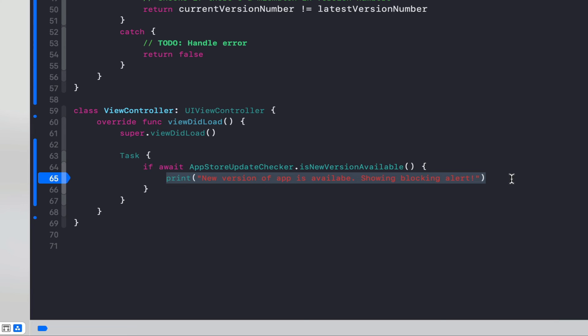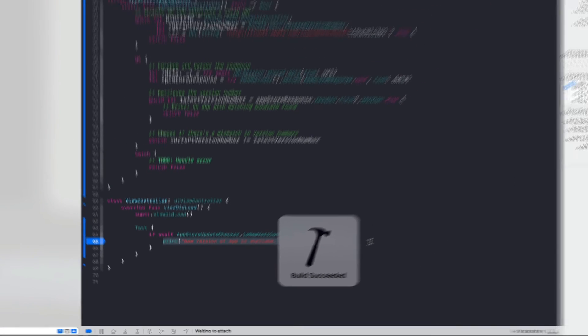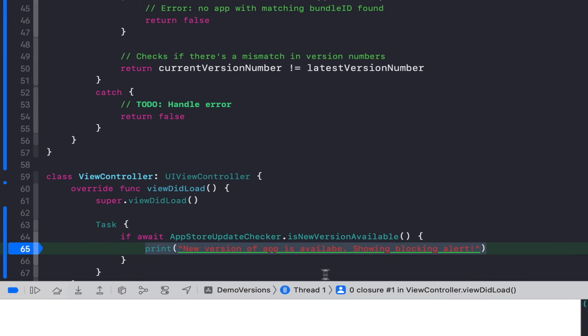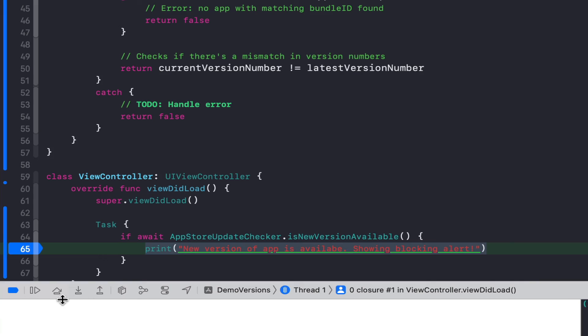Let's go ahead and run this and make sure that everything works. You can see that this resolved to true and our breakpoint is hit and that a newer version exists on the app store.